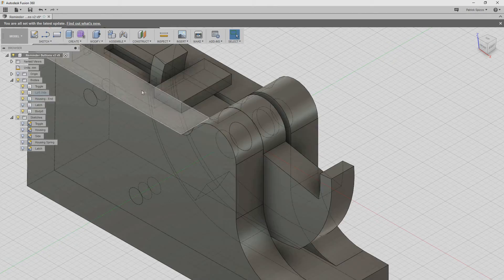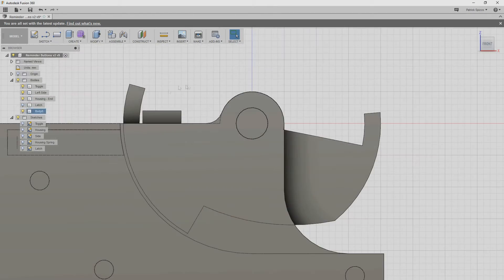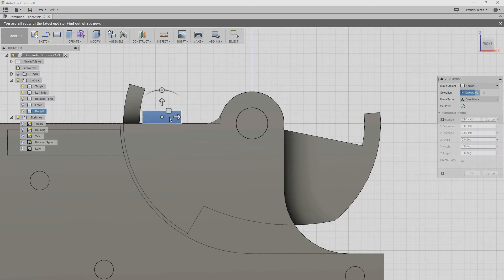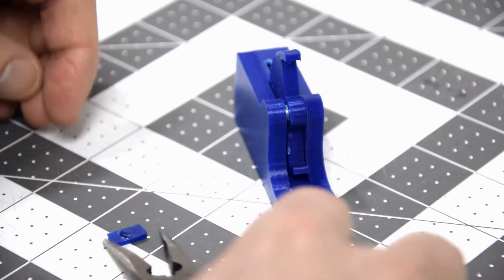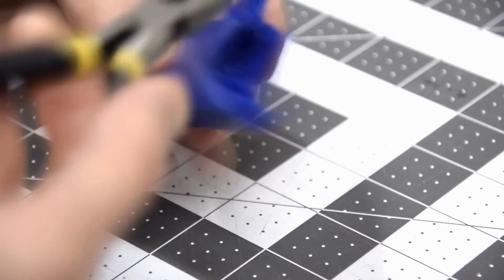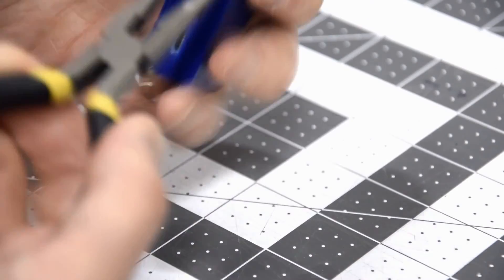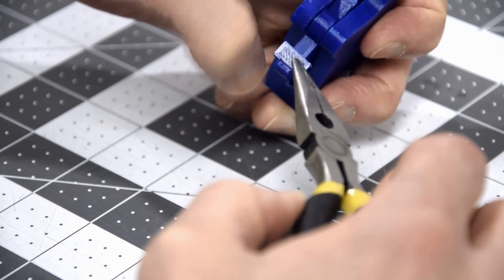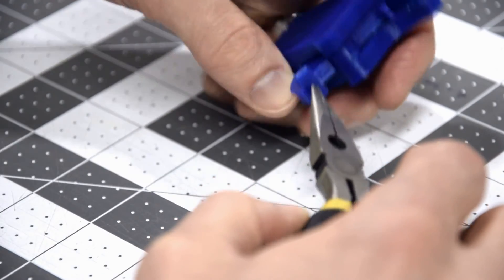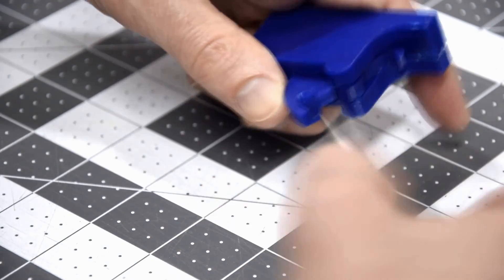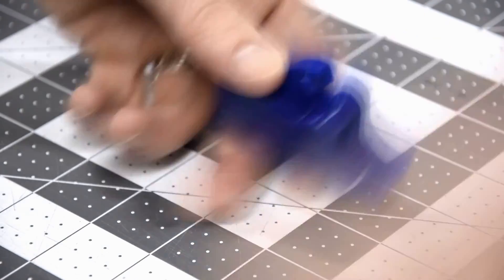However, the toggle can swing too far in the wrong direction, so I made a quick bar to glue to the toggle to stop it from swinging down. After a little superglue, the stop plate fixes that problem.